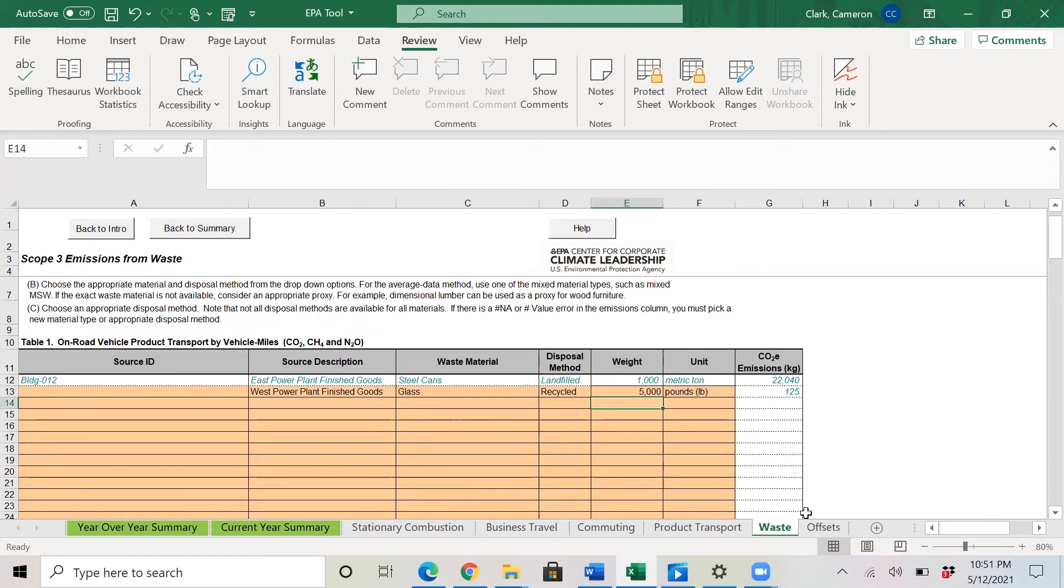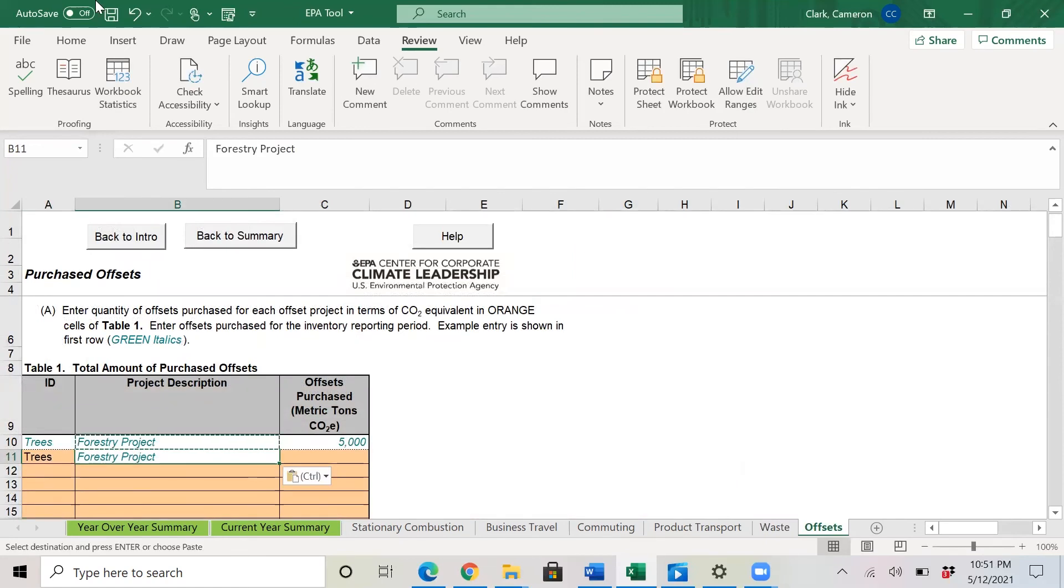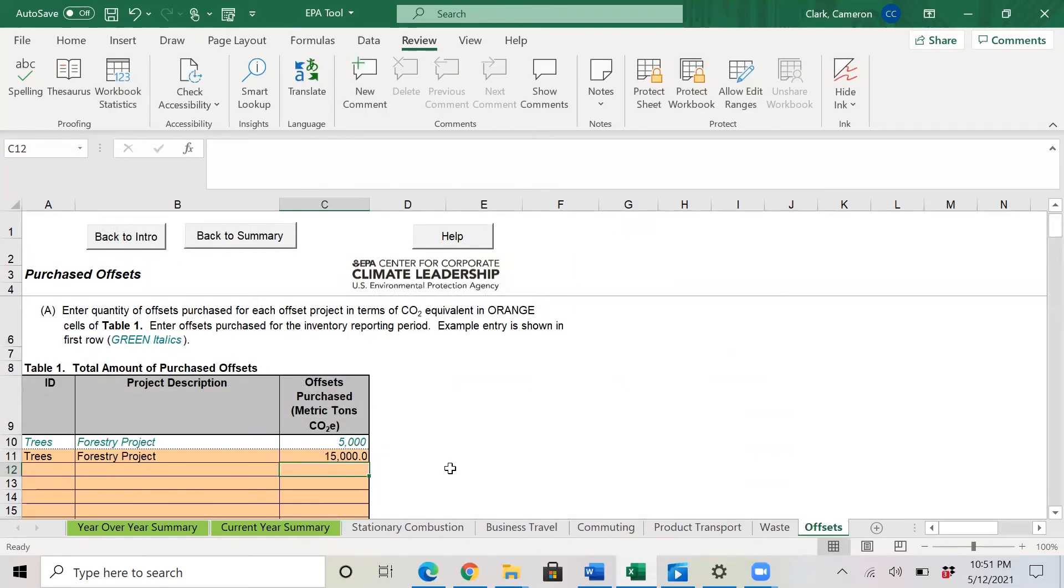So lastly, we have offsets. Offsets are all manual. So here you would enter forestry project. And here we'll throw in 15,000 metric tons of offset.